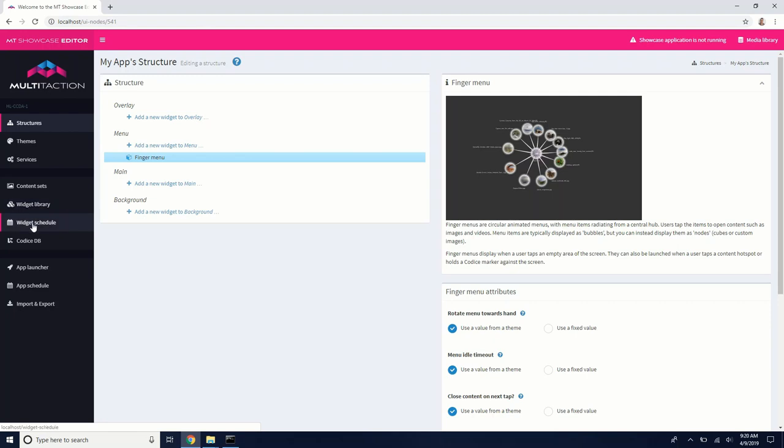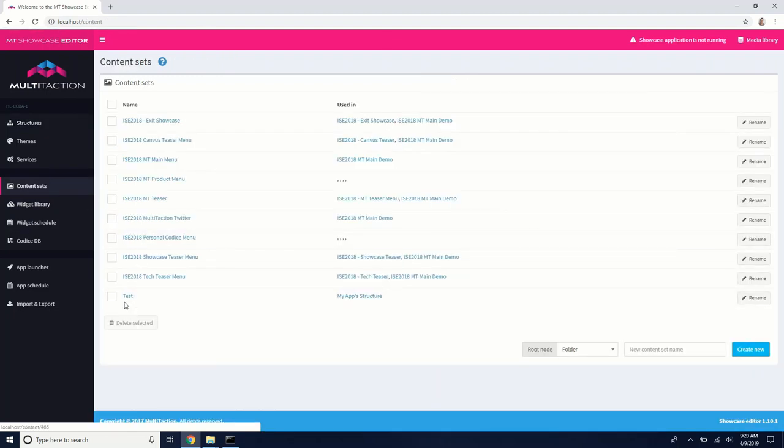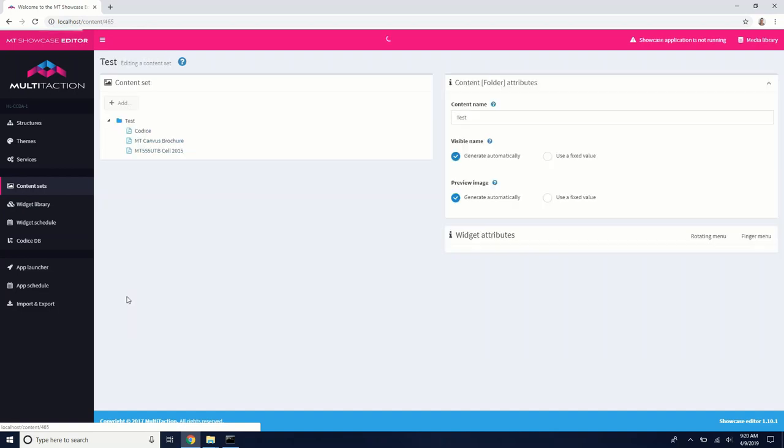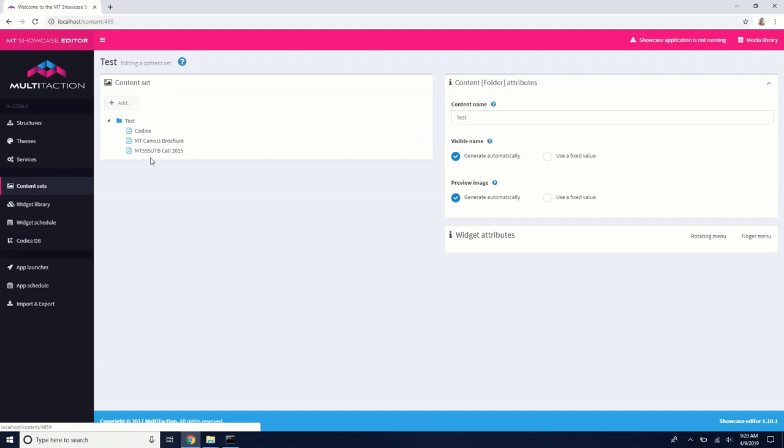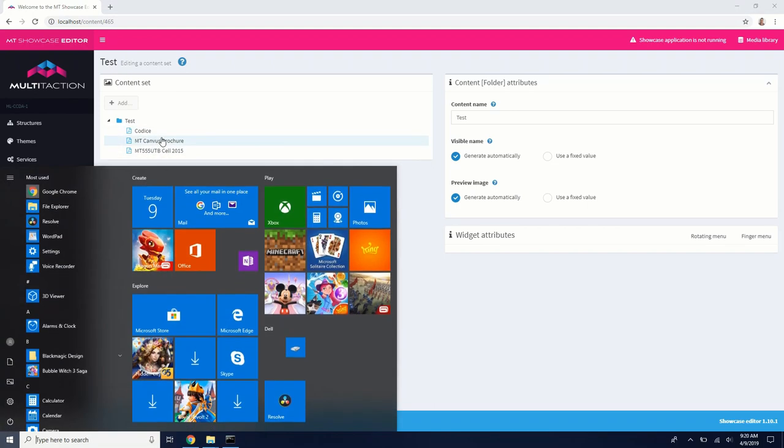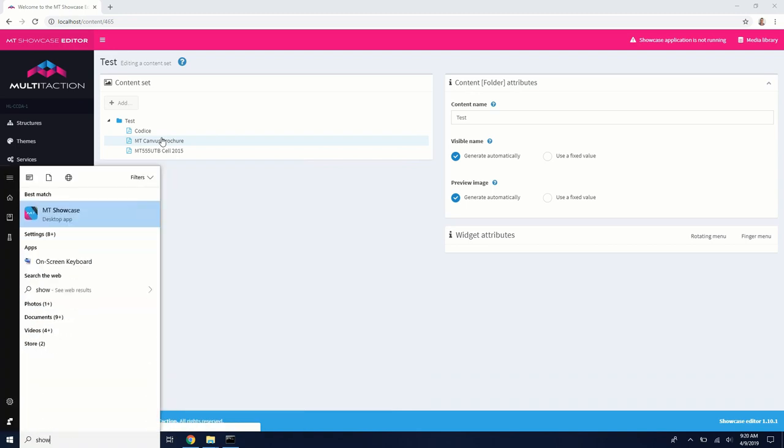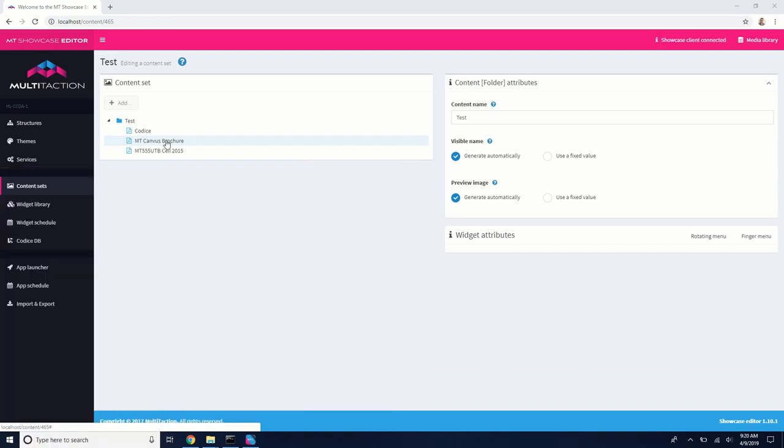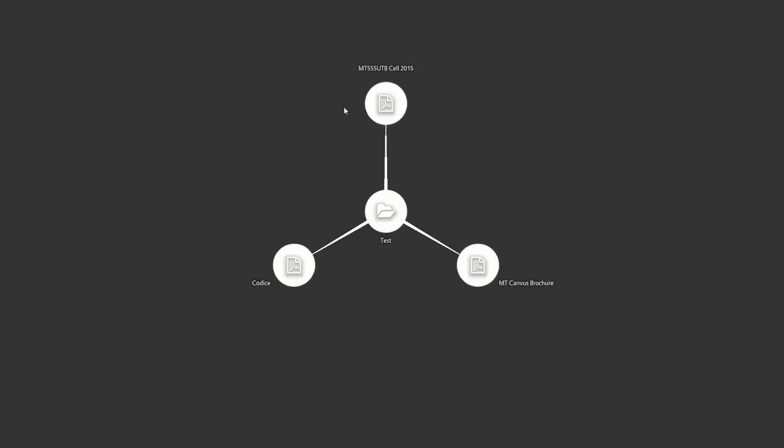So if I go to my content sets, I can go into my content set, which I've named test. And I've went ahead and added some little PDFs in here. If I start showcase, we can take a look and see what that looks like. It's just a gray background because I don't have anything in the background and a finger menu with some different PDFs in there.